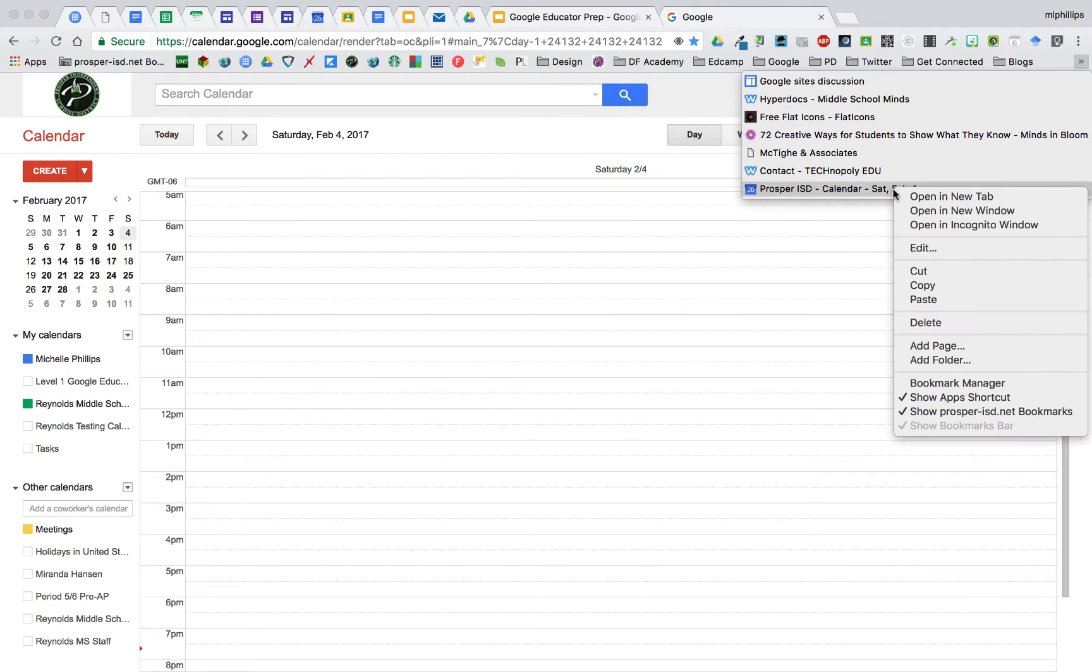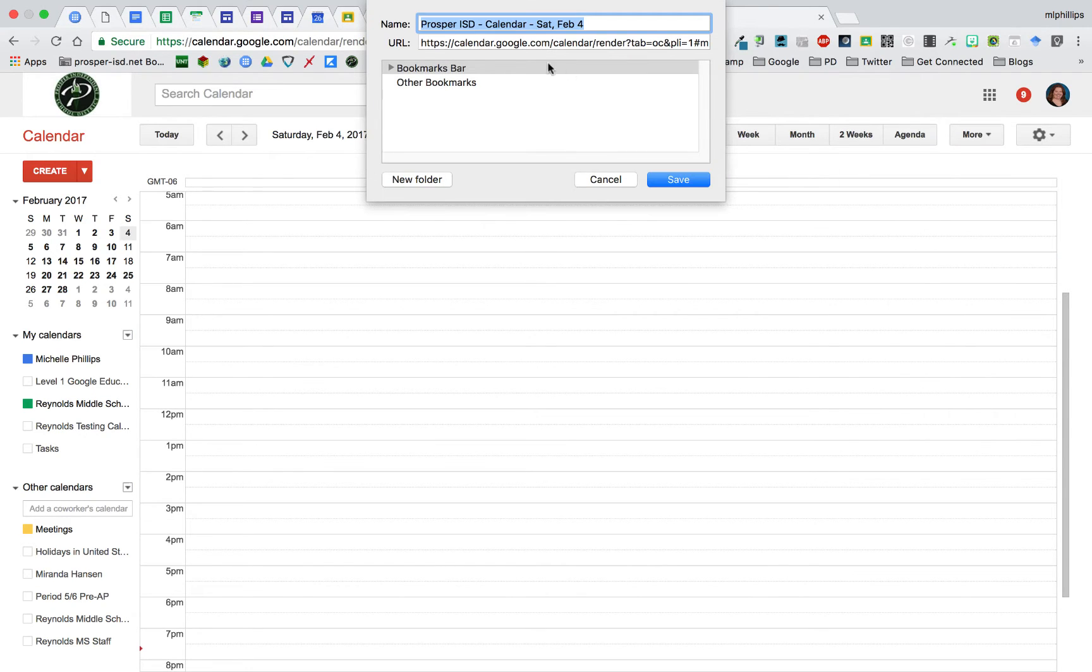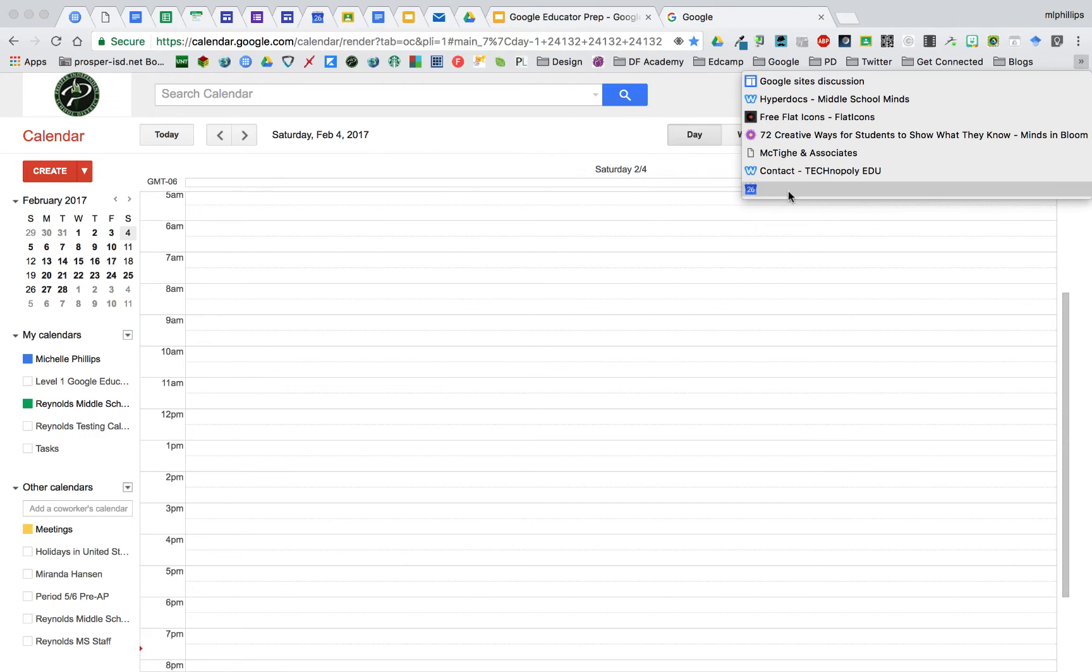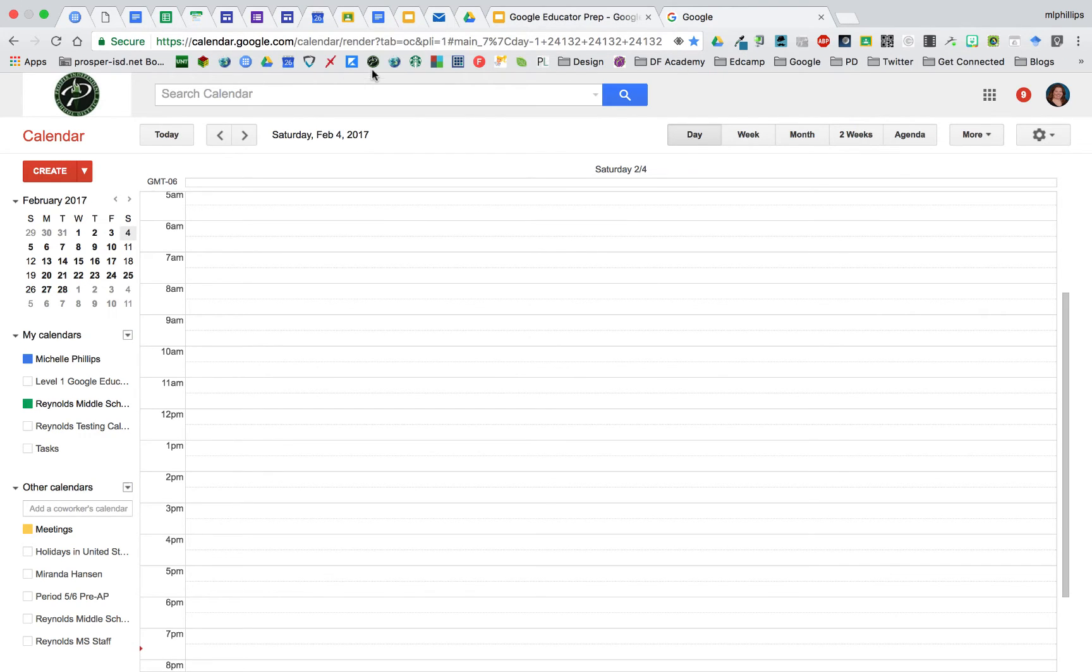If I right click on it and click edit, since I know the calendar icon, I can delete the title and click save. Now it's right here, but I'm going to drag it into my bookmarks bar where I want it placed.